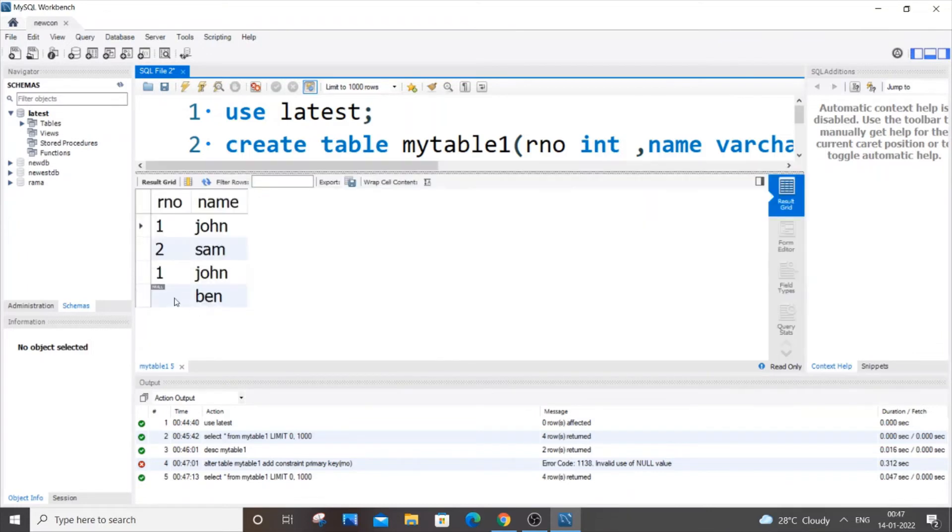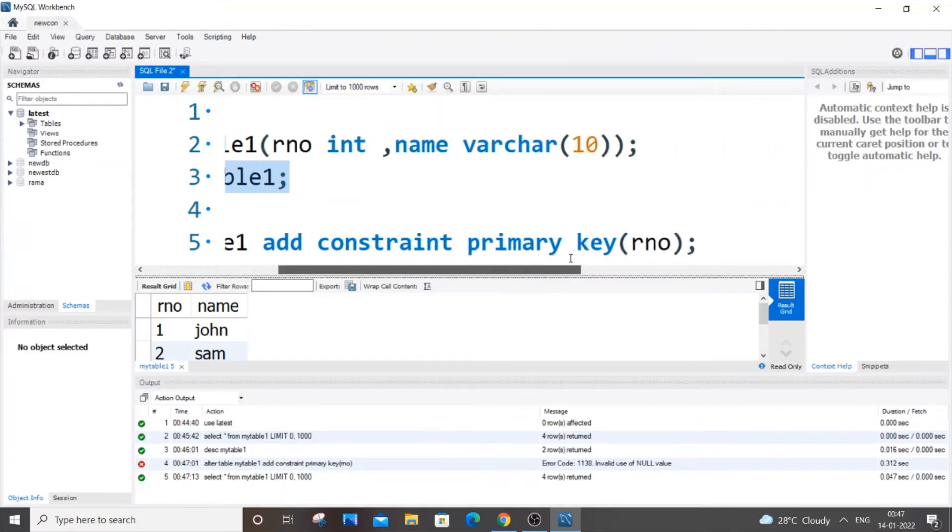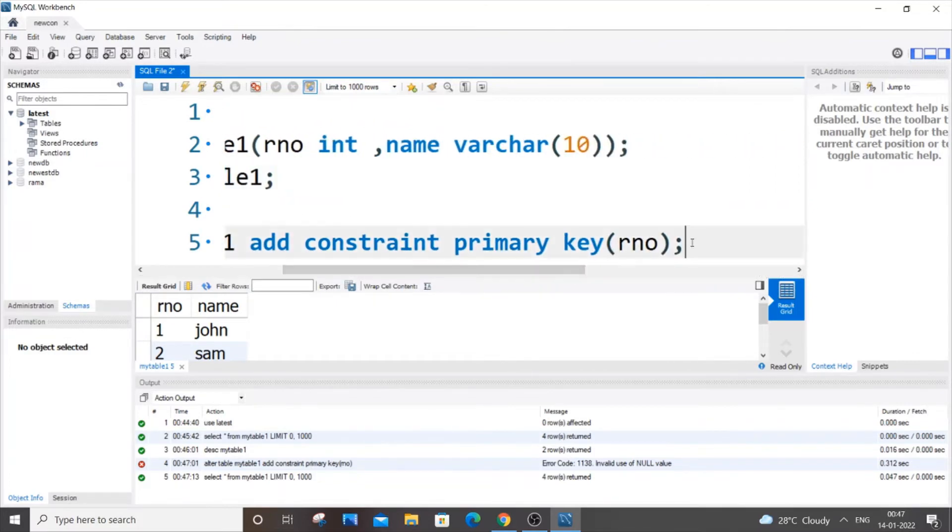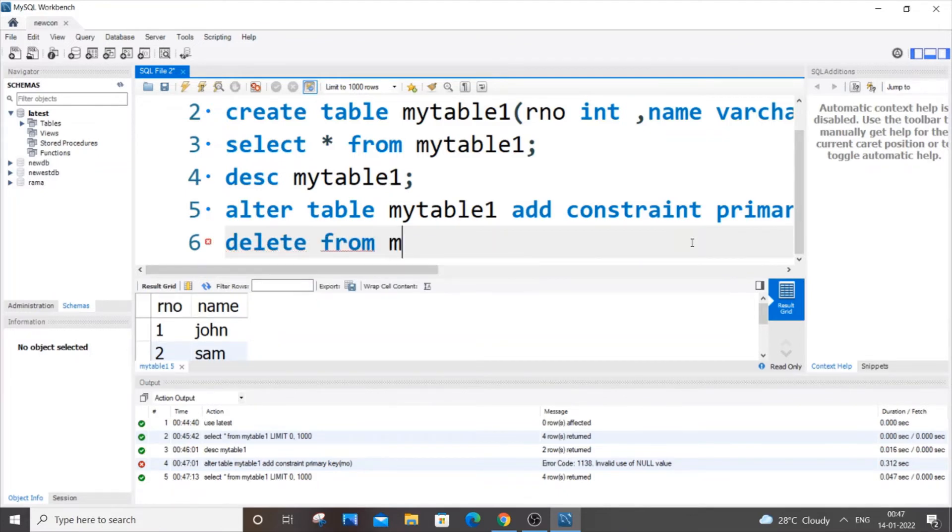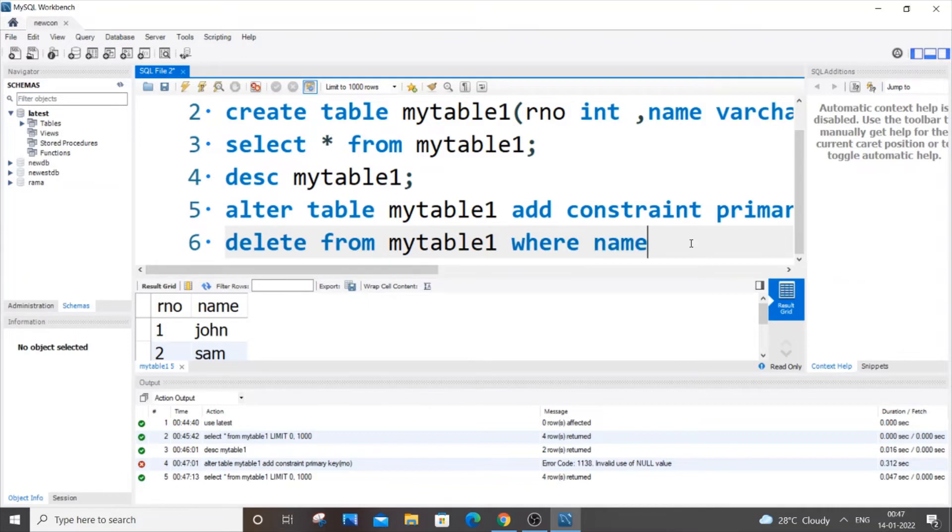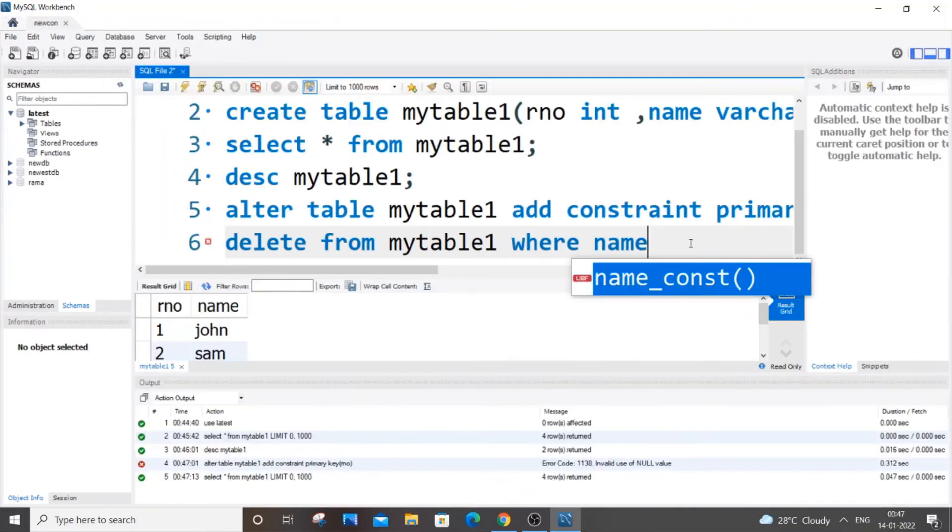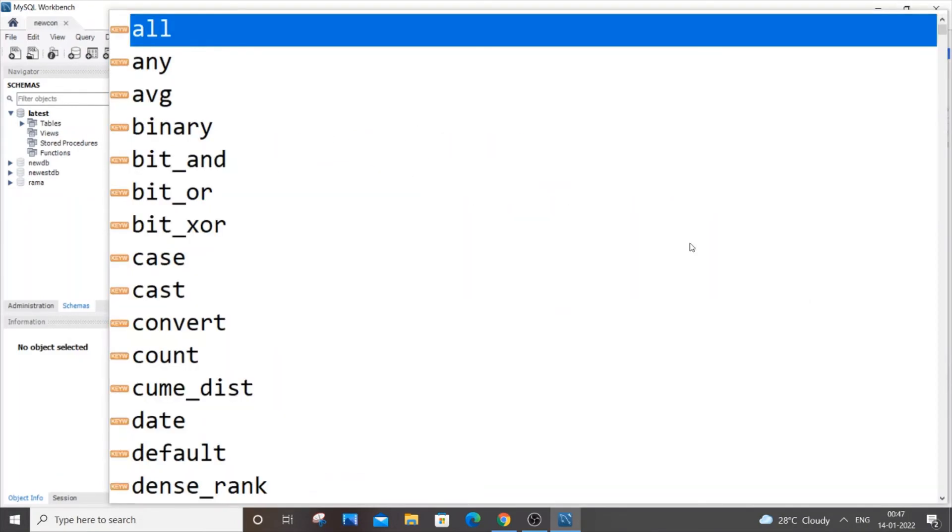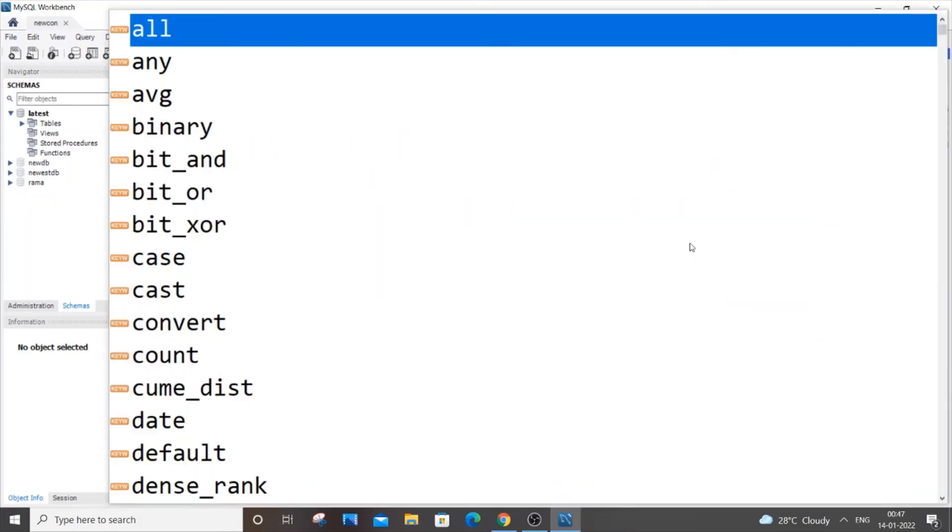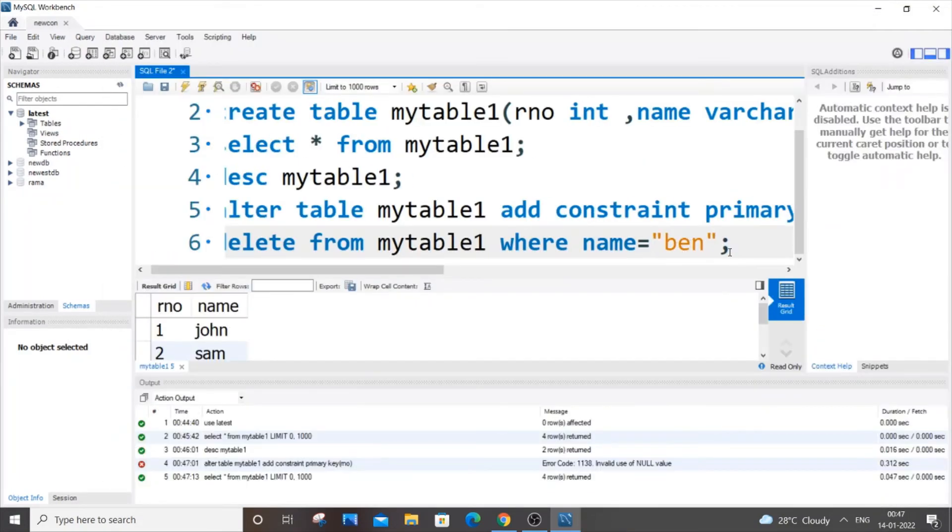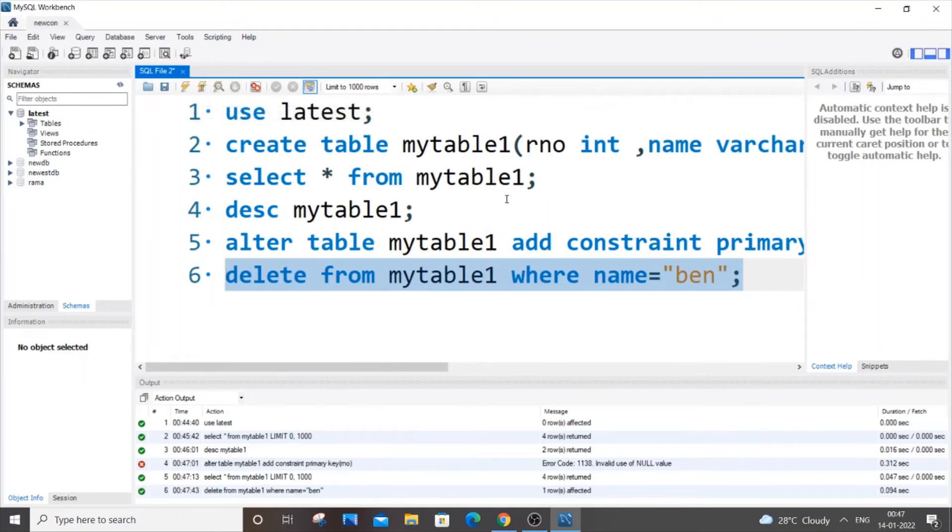It's present in the row with name 'ben'. So let me delete that particular row. For deleting that row, we type DELETE FROM mytable1 WHERE name equals 'ben' within double quotes. This will do the work.